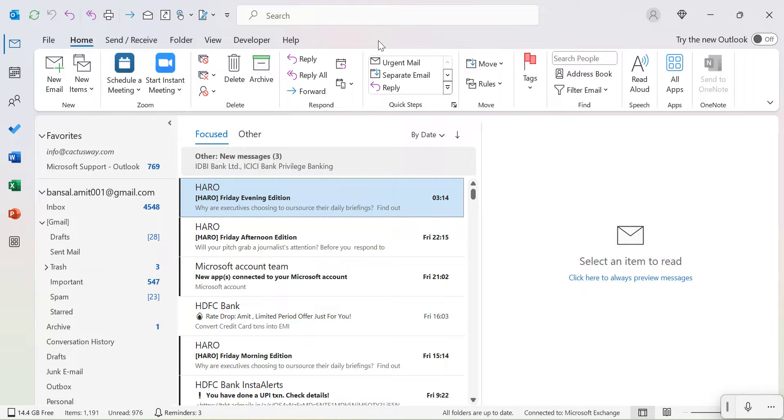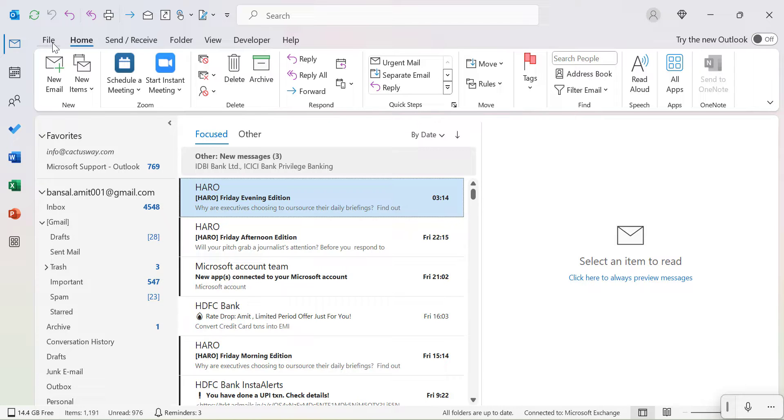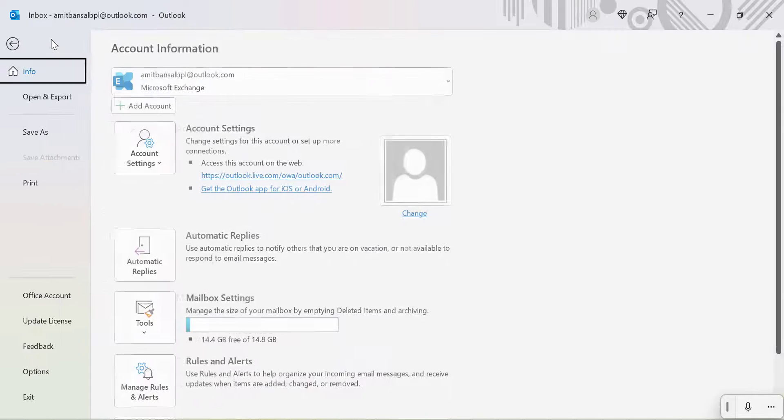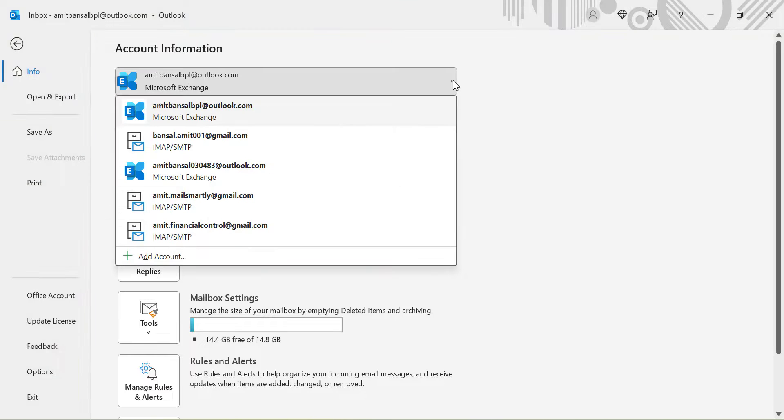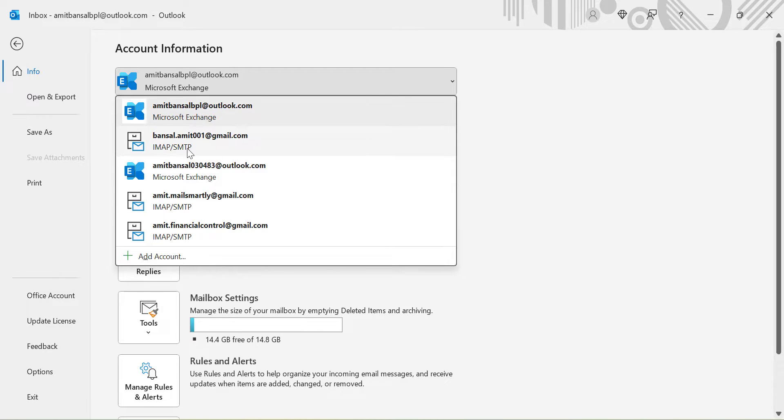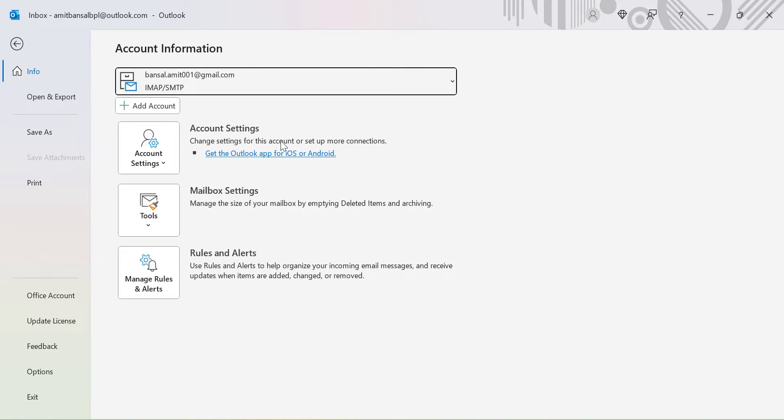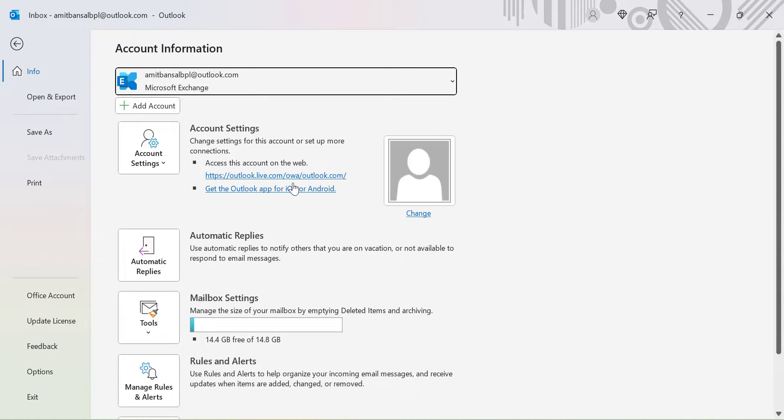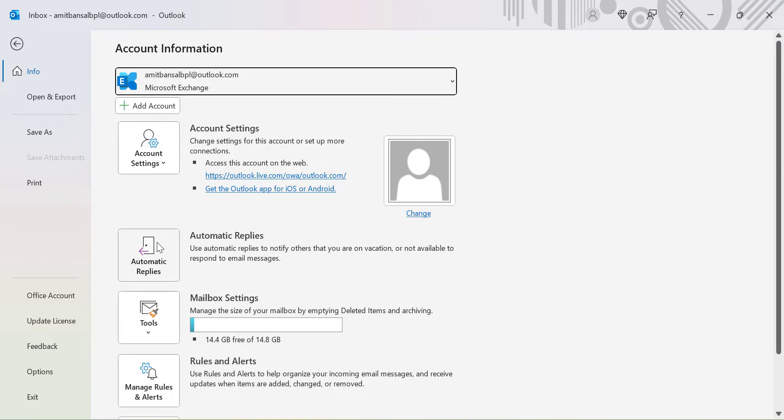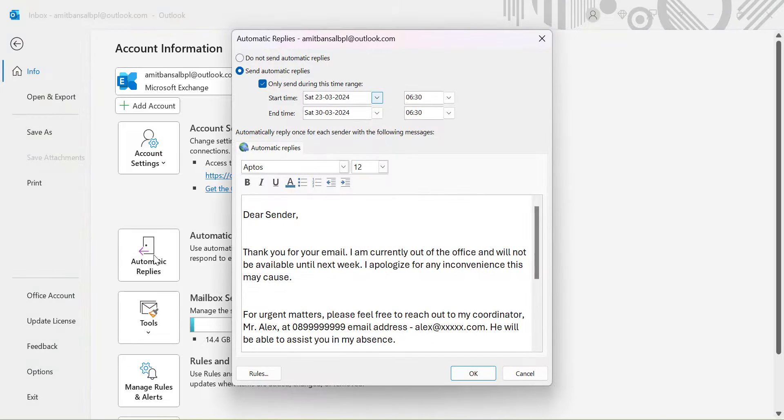To enable automatic reply in Outlook classic, all you have to do is click on the File tab which is available on the top left corner of your screen. When I click on it you will see account information. When you click on the dropdown, you will see I have already added few email addresses in Outlook classic: one is Microsoft Exchange and others are IMAP-SMTP which is my Gmail account. When I select my Gmail account, the functionality of automatic reply is not available here. But when I change to Microsoft Exchange, this automatic reply option will automatically appear in Outlook classic.